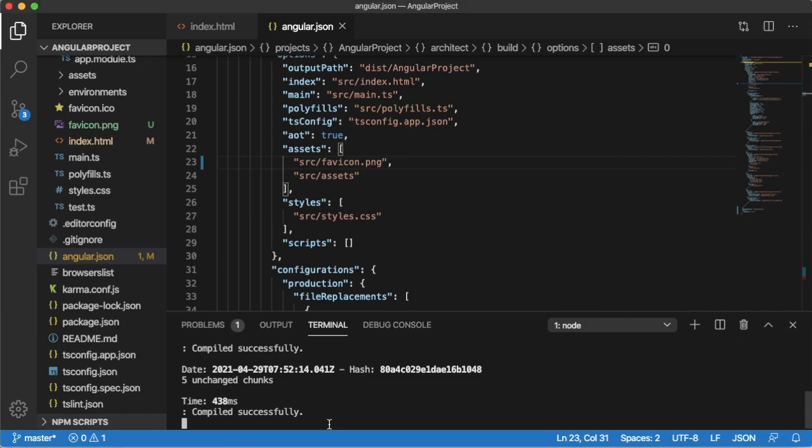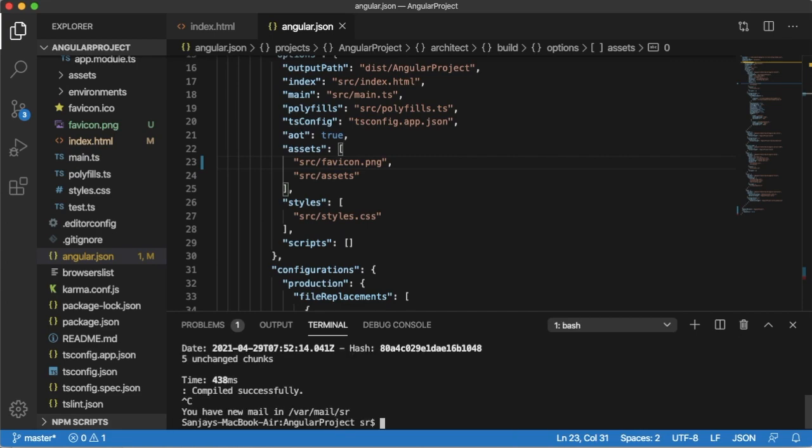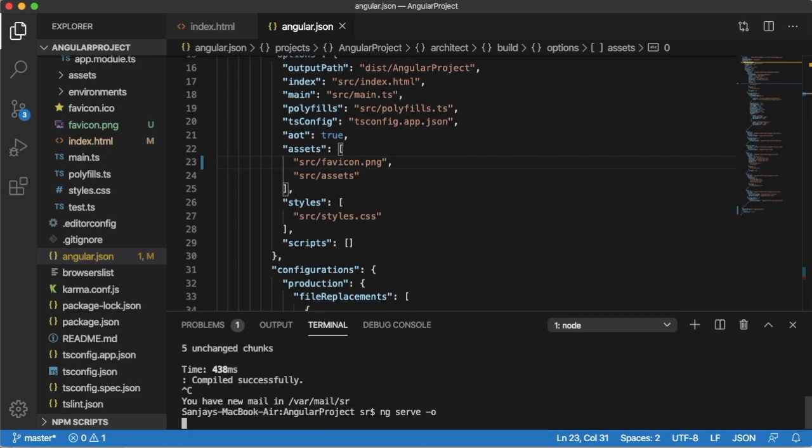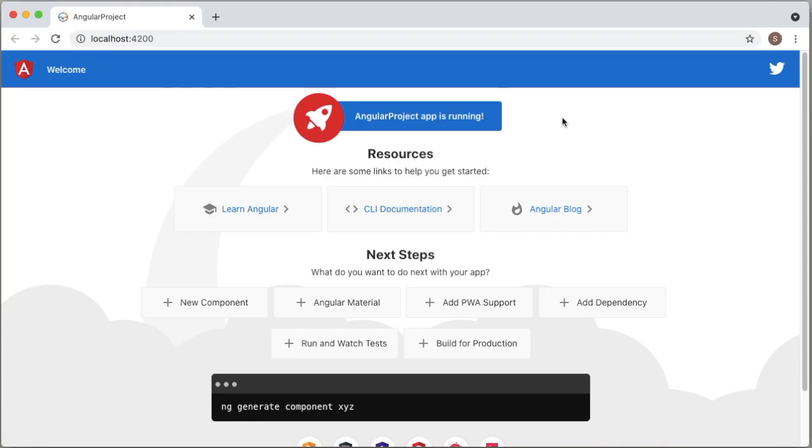Once you are done with these changes, restart the project. Type ng serve --open. Angular will auto-compile this application and it will open in a browser.